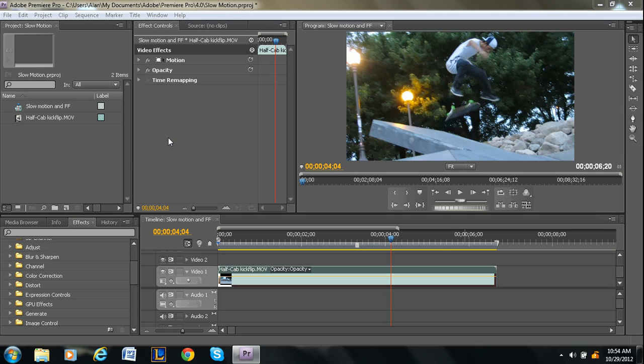Hey, what's up guys? I'm Alan from Premiere Pro Tips, and today I'm going to teach you guys how to turn a video black and white.